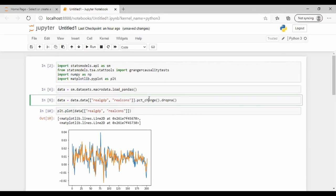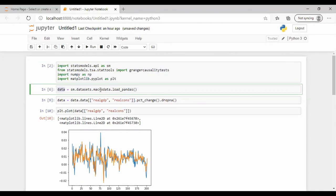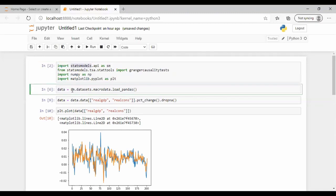To perform the test, we'll import statsmodels and load a dataset with two time series variables. From statsmodels TSA (time series analysis) package, we import the Granger causality test function. We'll also import NumPy and Matplotlib. The data comes from the statsmodels API — it's macro data.